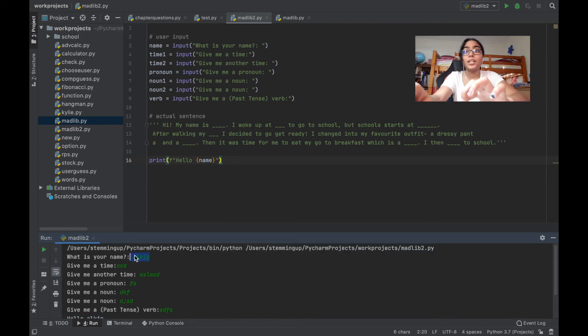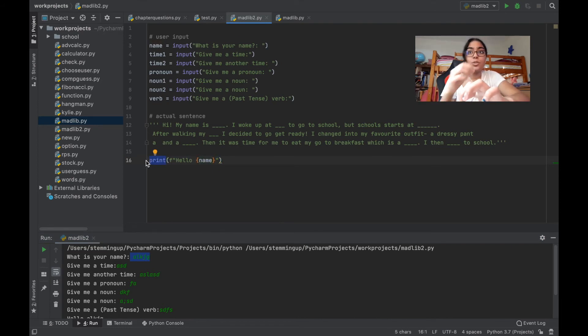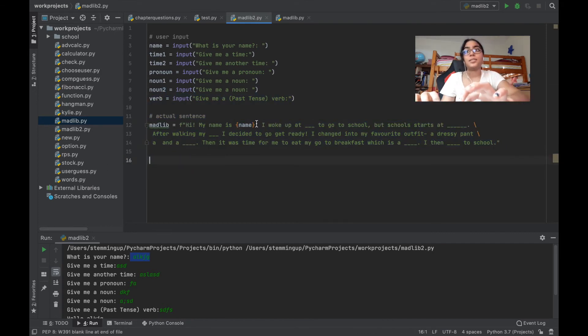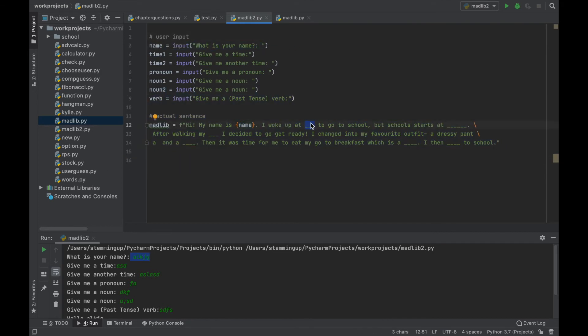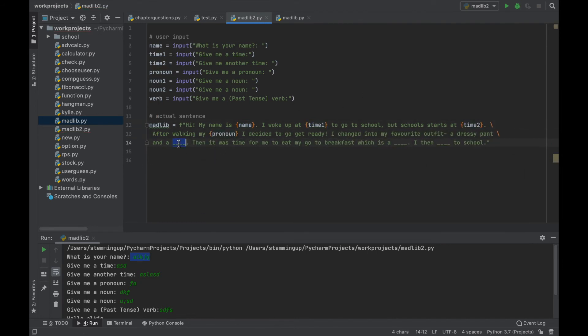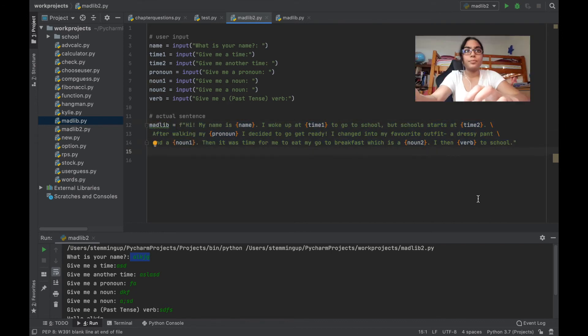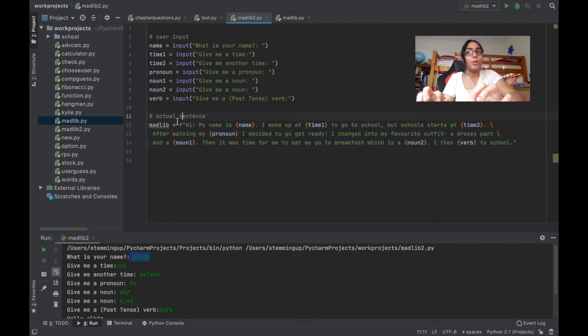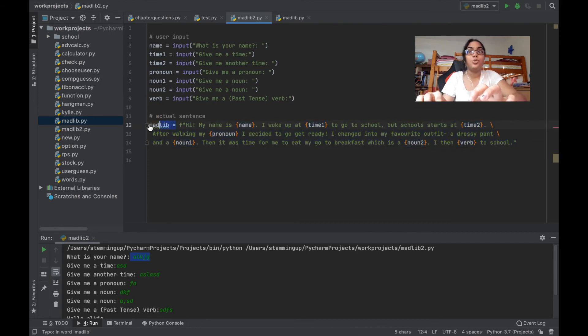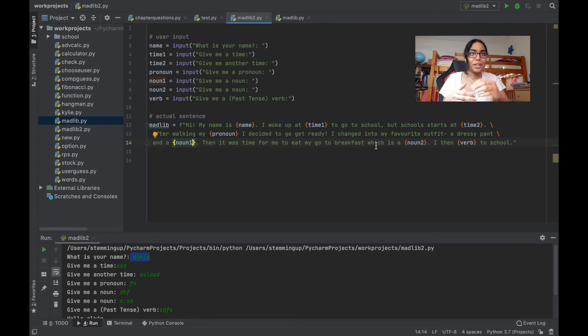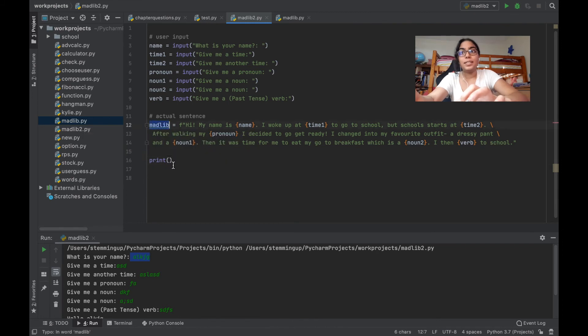So now I'm going to do that for the entire sentence, except I'm not going to say print. I'm going to assign this whole sentence to a variable, and then I will print that variable out at the end. Okay, so now I have assigned this whole sentence to a variable called madlib. I mean, I can do just print f here, but for my aesthetic purposes, I am going to put the print, and then I will print out this variable called madlib.